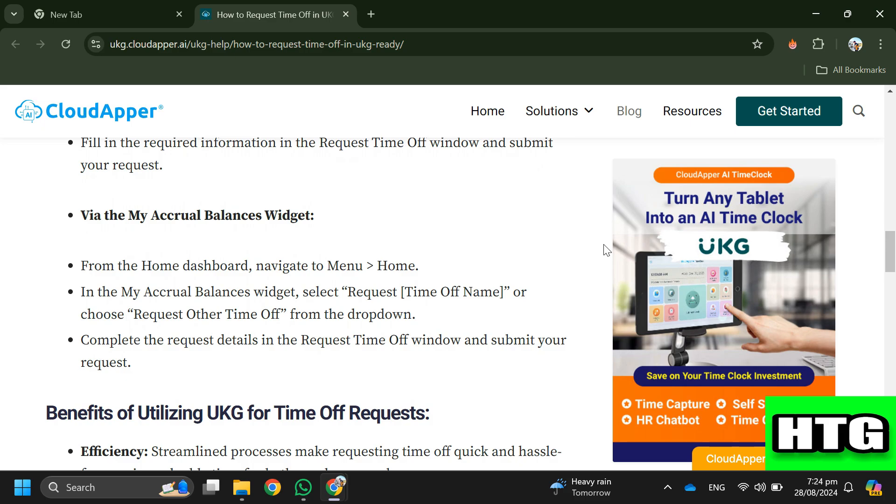Complete the request details in the Request Time Off window and submit your request. That's how you can request time off in UKG Workforce. That's all for this video.